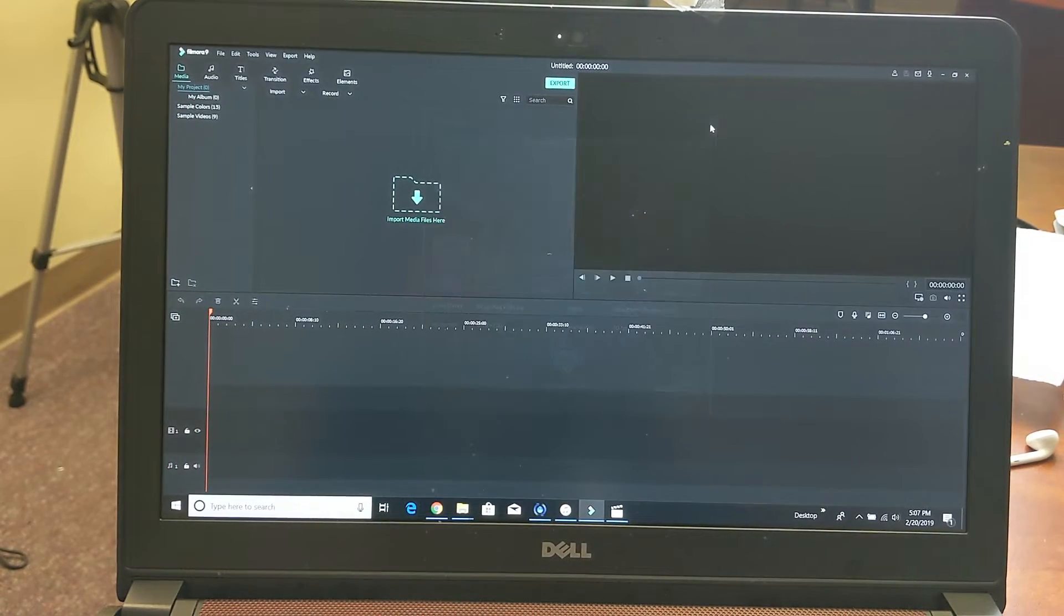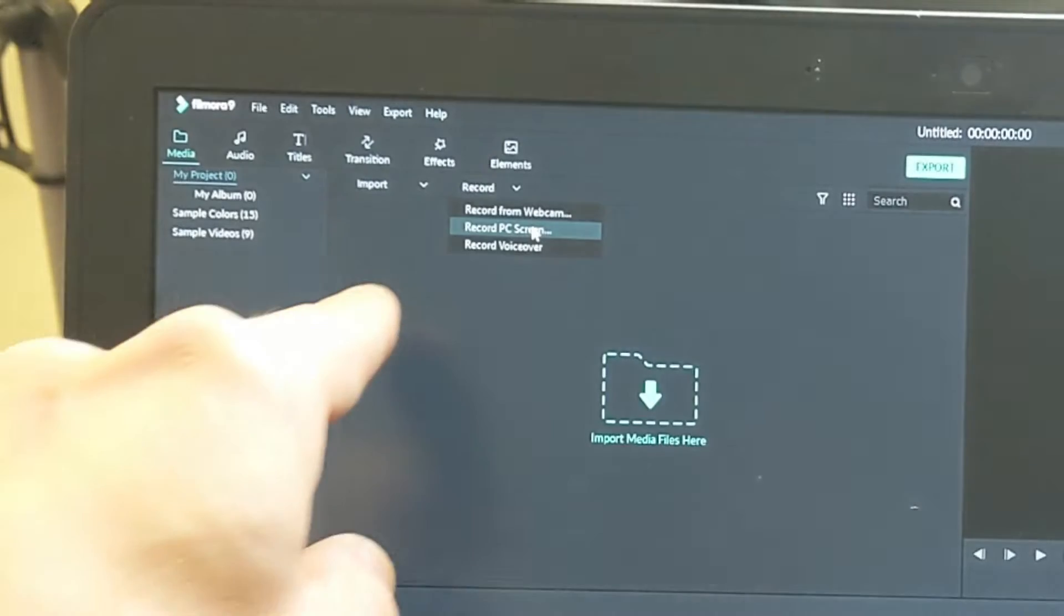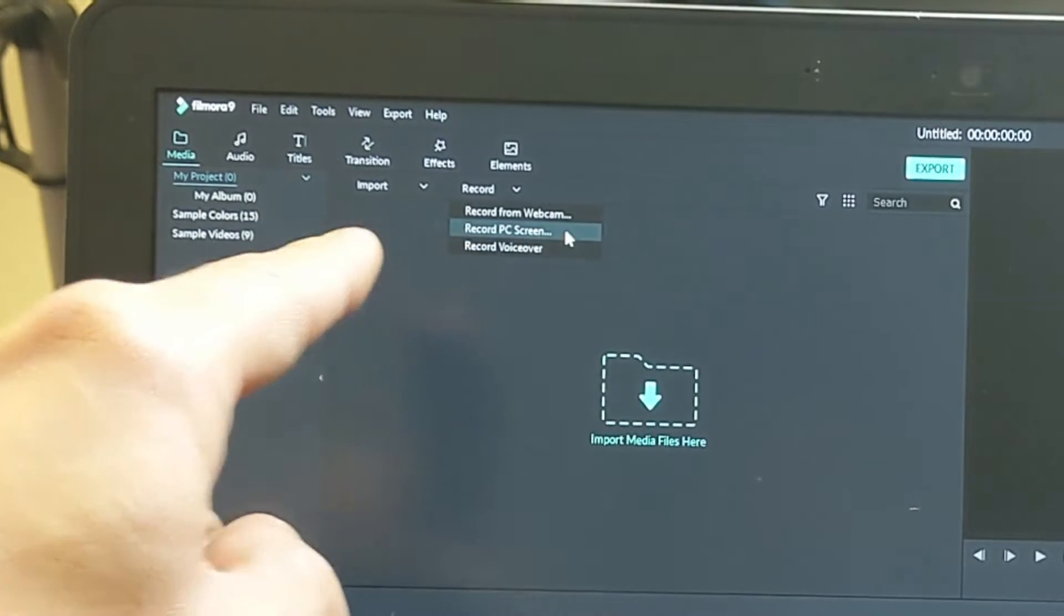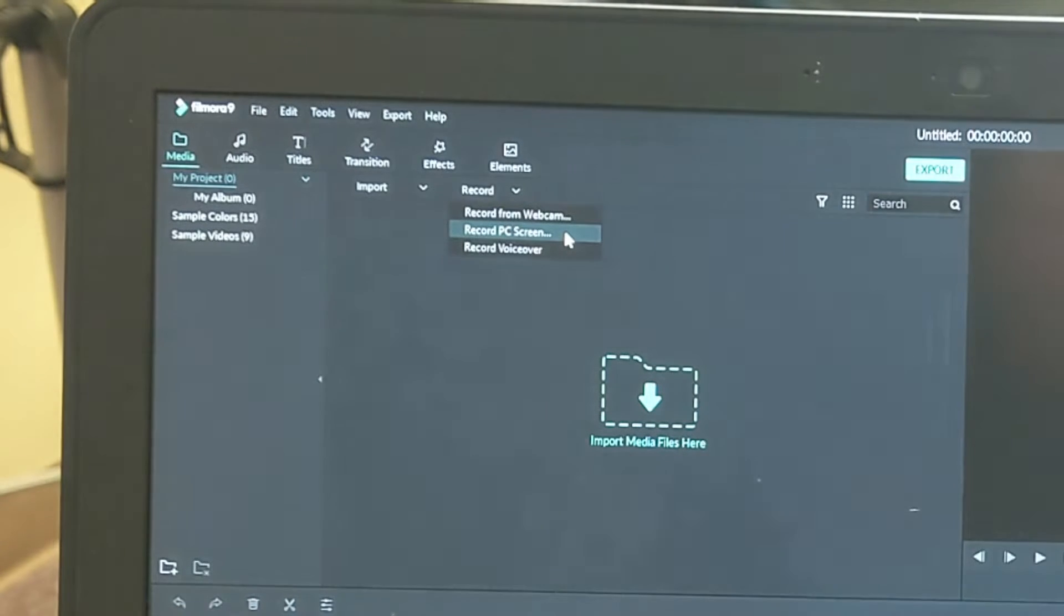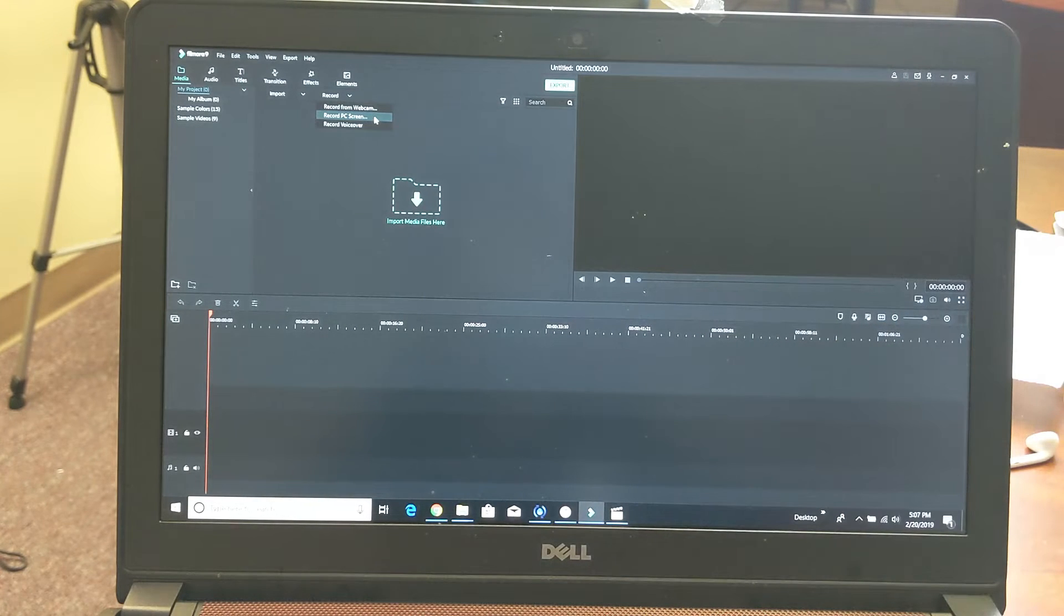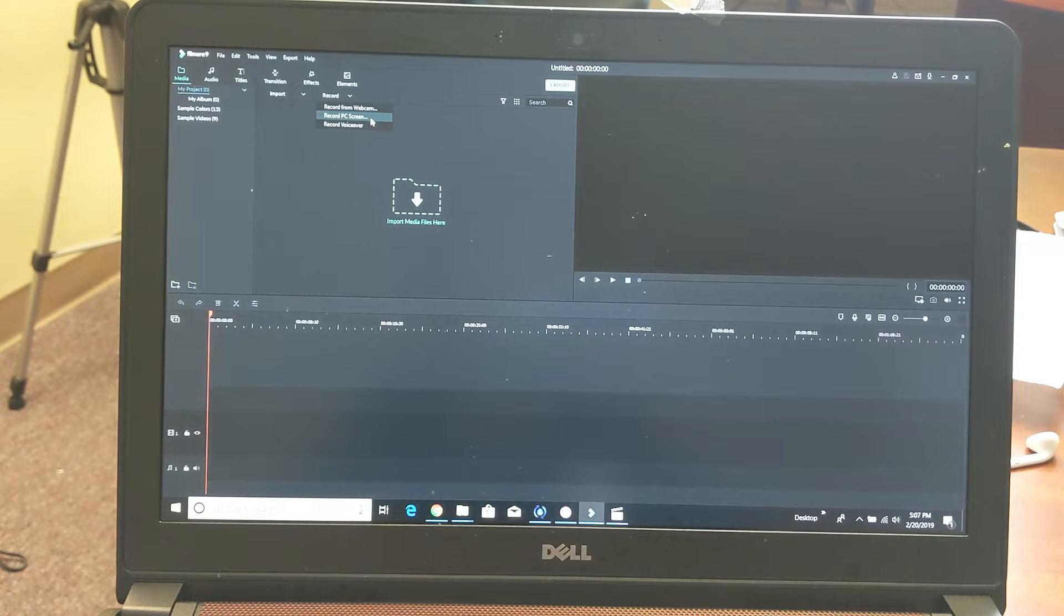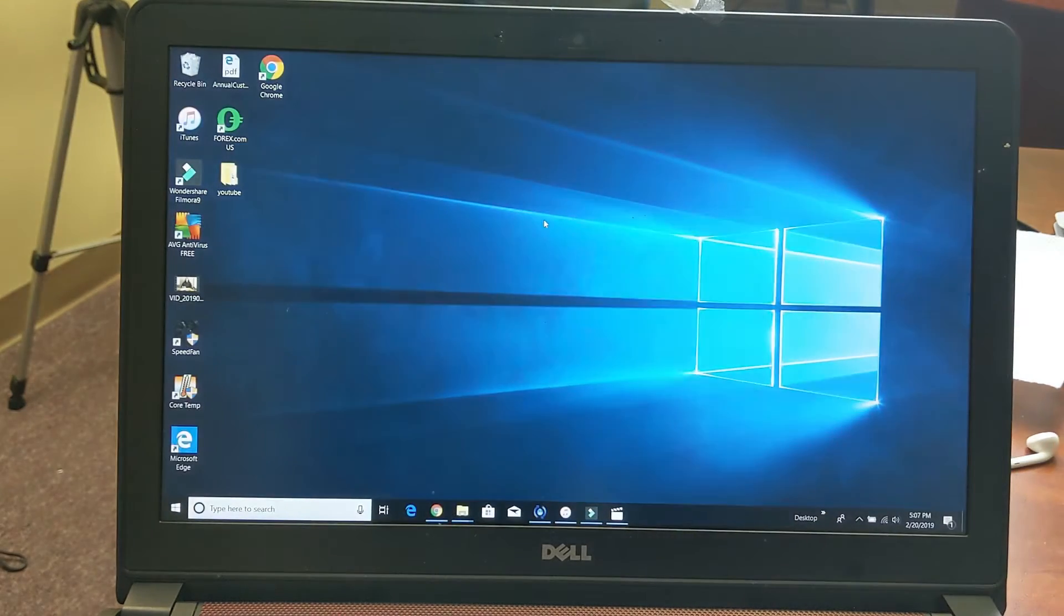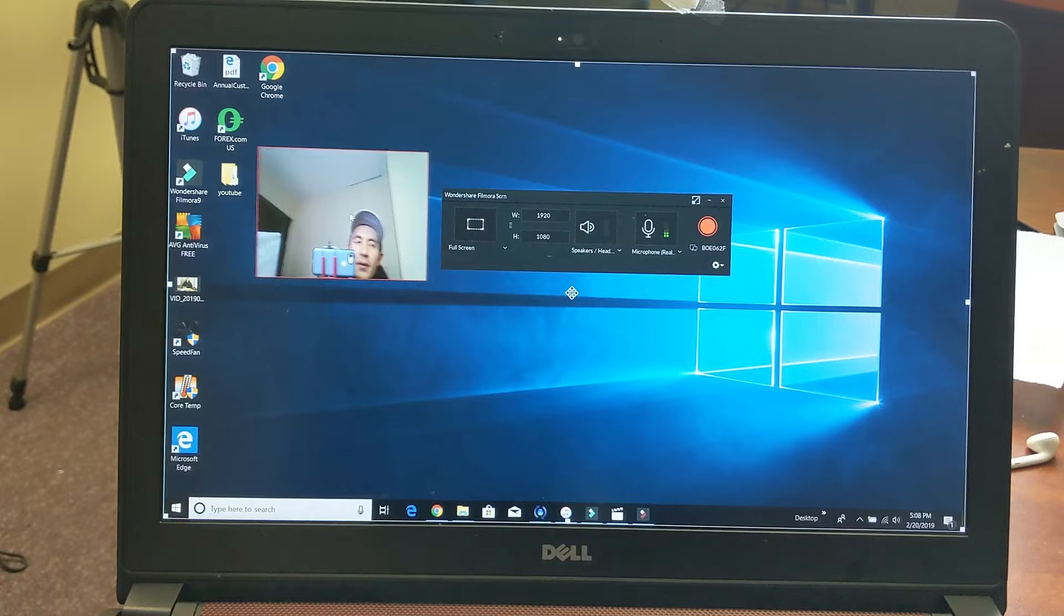Let me go ahead and take this off because this video is not about just the webcam itself. We have another one here - it says Record PC Screen which we can record the PC screen but we can also record from the webcam at the same time, which we're going to use. And just FYI, the bottom down here is just to record a voiceover. We're going to go with the middle one here, it says Record PC Screen, so I'm going to go ahead and tap on that.